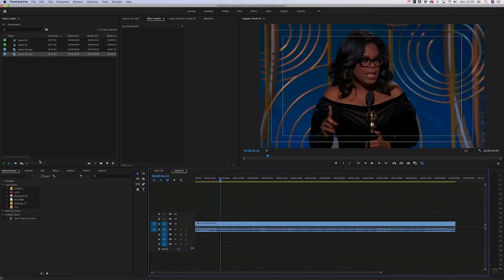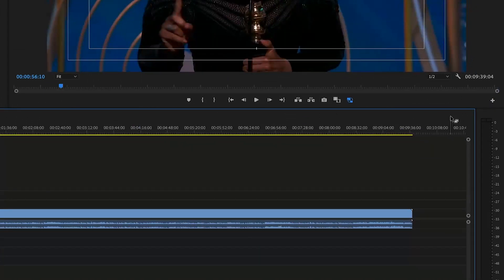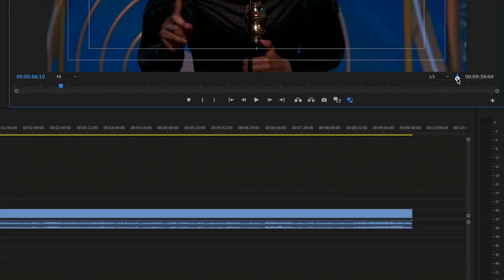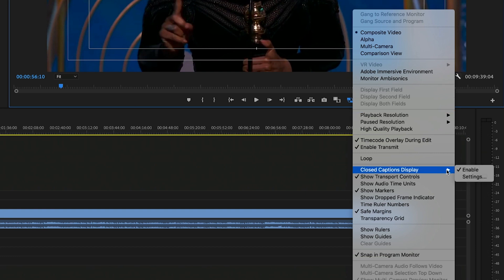Go to Adobe Premiere Pro and to your project. Make sure closed caption display is enabled. You can do this by clicking the wrench icon on the program monitor and select closed captions display enable.